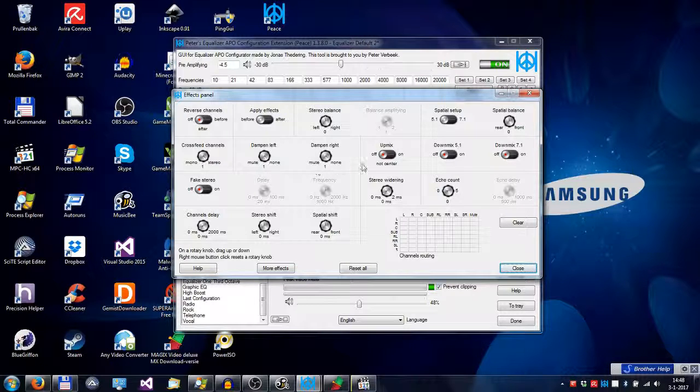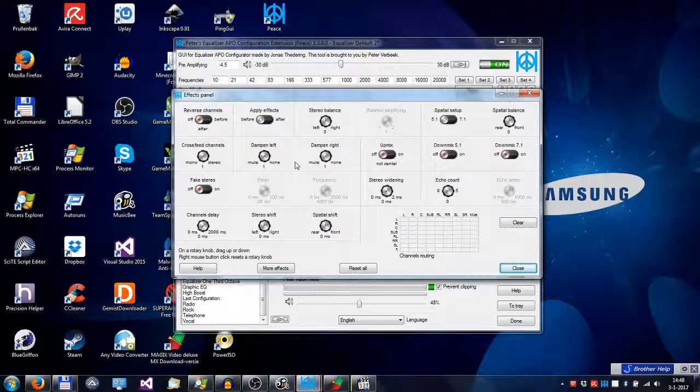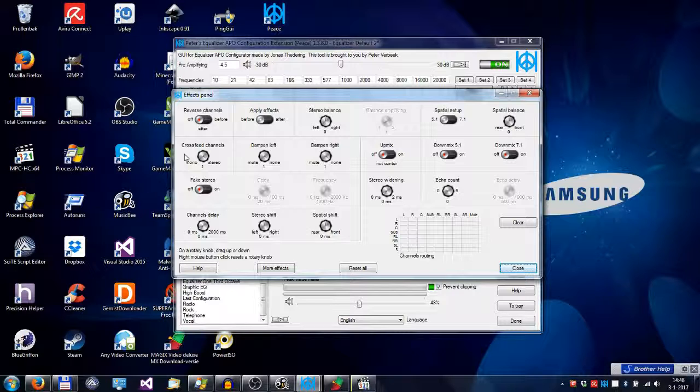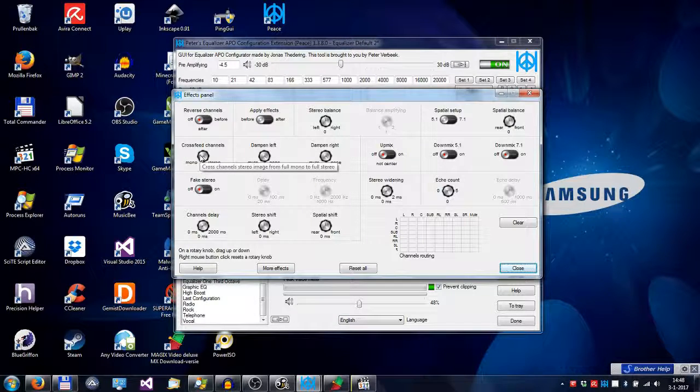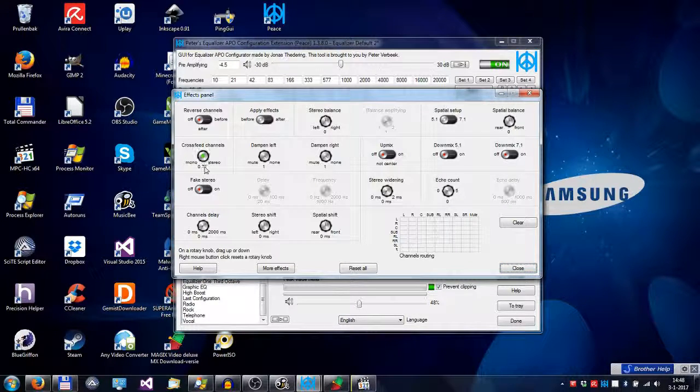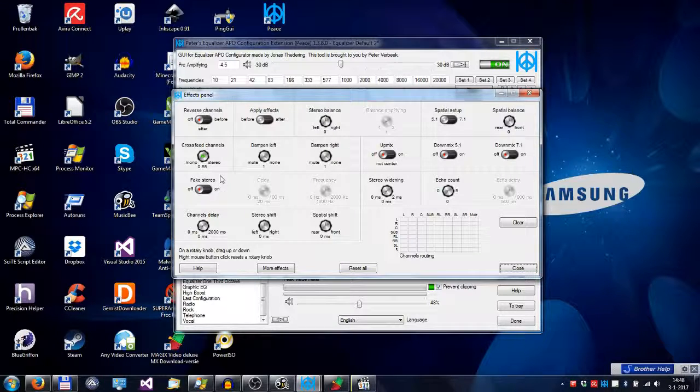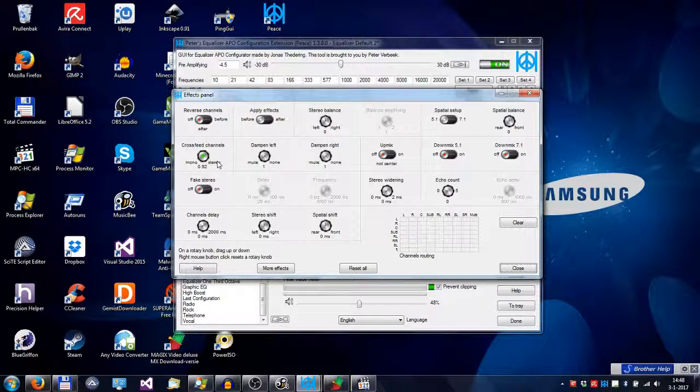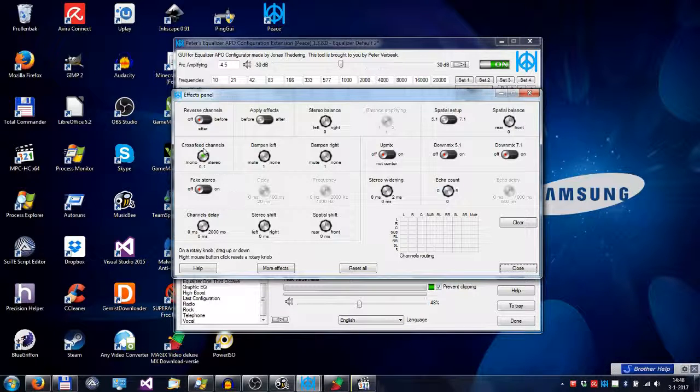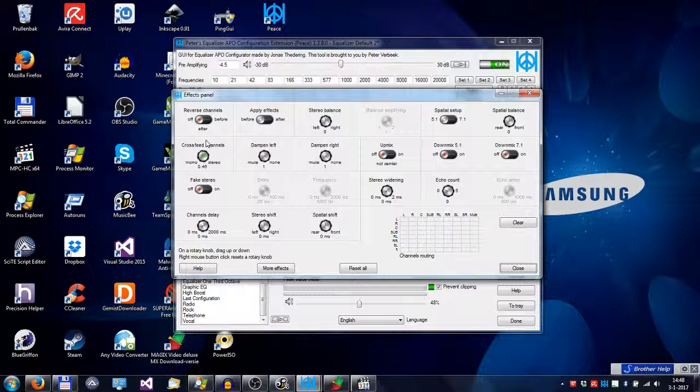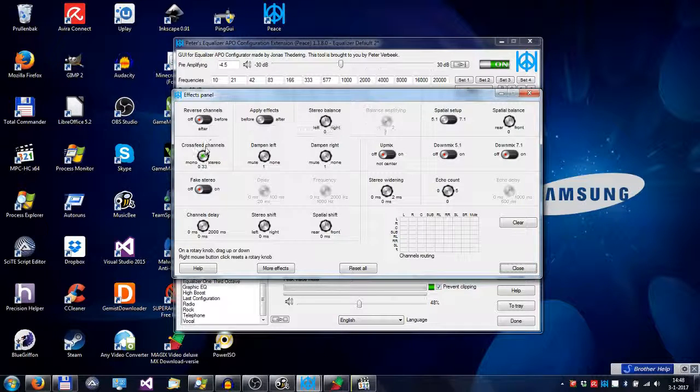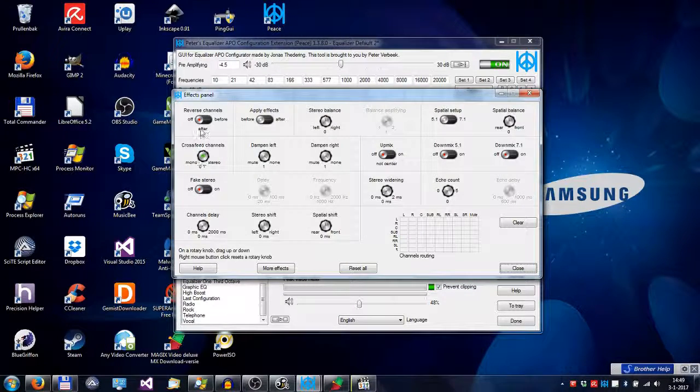Each of these switches or knobs will apply an effect on your audio. For instance, if you want to cross-feed your headphone, you can dial this knob from stereo to full mono. That's done by holding the left mouse key and moving your mouse up and down.